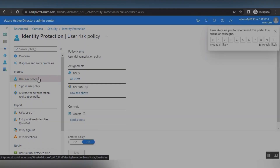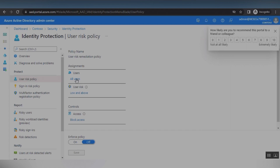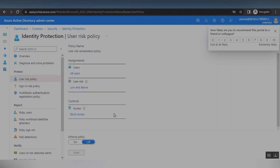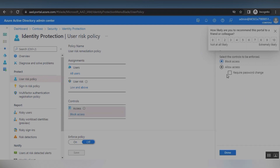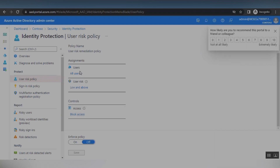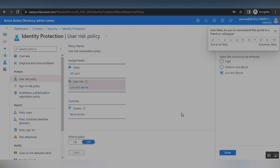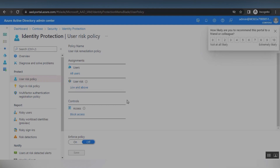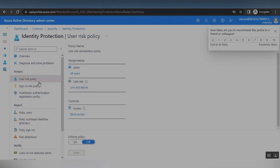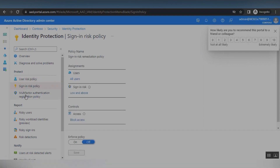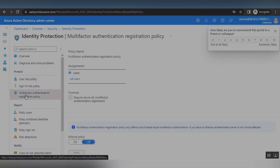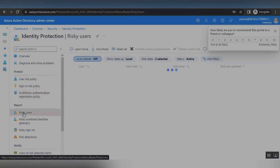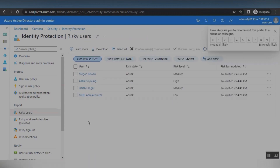Administrators can view risky users and also set policies — user risk policy or sign-in risk policy — with conditions and controls. However, these are related to the protection part. In this video I will only cover the analyzing part, so I'll skip the protection configuration. In the next video I will share details on sign-in risk policy and user risk policy.